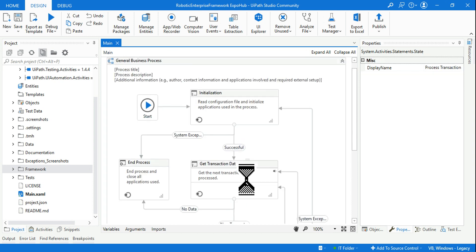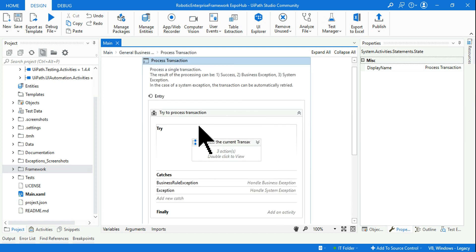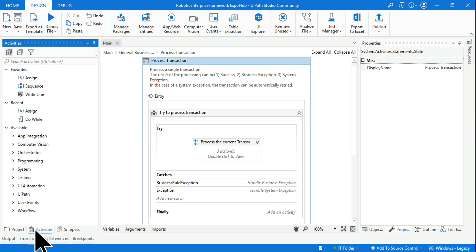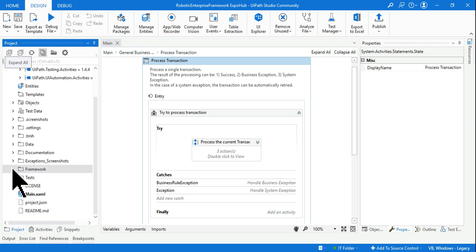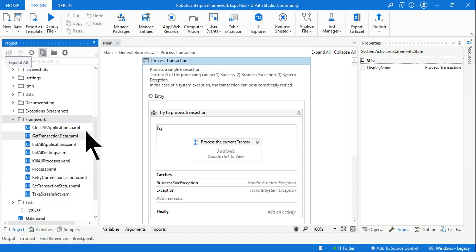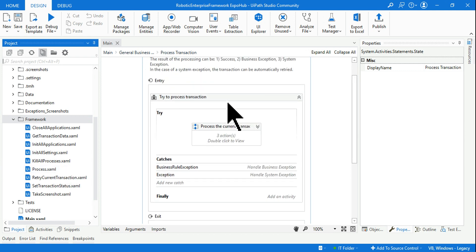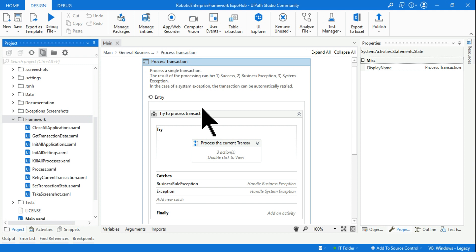We have opened the Process Transition. Now inside this, where exactly do you have the process.xml file? To know that, first click on the project step and then expand the framework. Here, all the XML files which are used will be visible, and one of them is process.xml. Once you come to the Process Transition state, minimize everything.